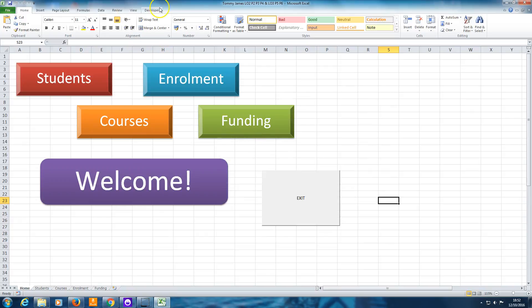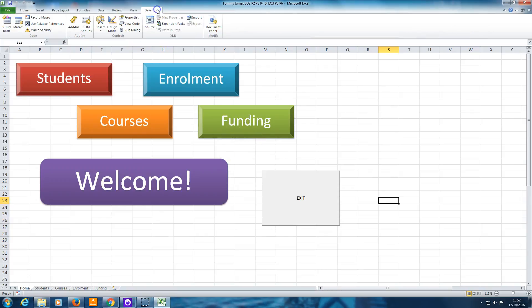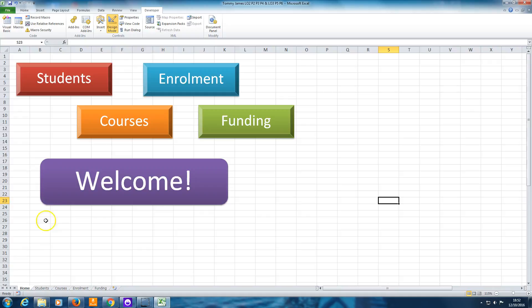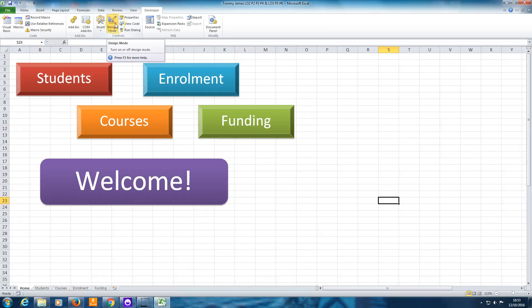So if you've got the Developer Ribbon visible, you need to make that the active ribbon. And then click Design Mode. And the first thing we're going to do is actually create the button, which when you click it offers you the possibility of closing the spreadsheet or not. Next to the Design Mode button, there's an Insert button.